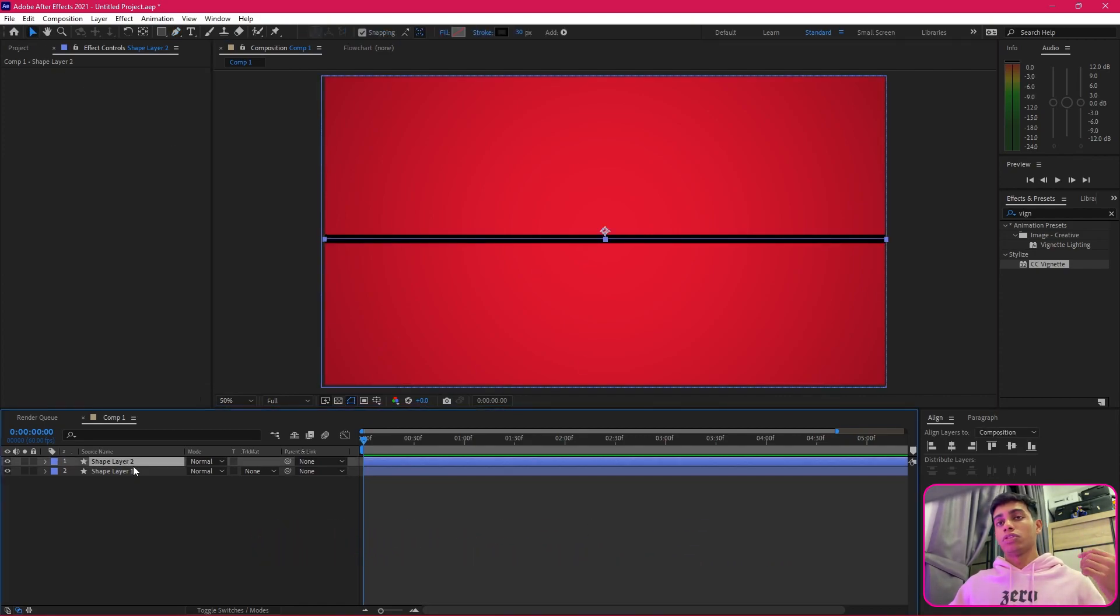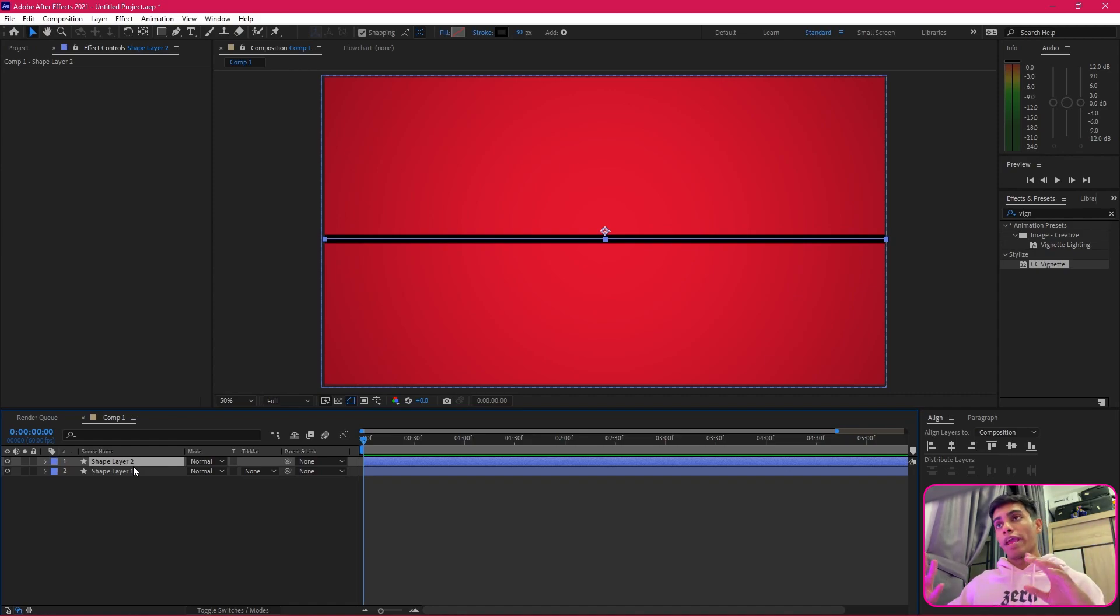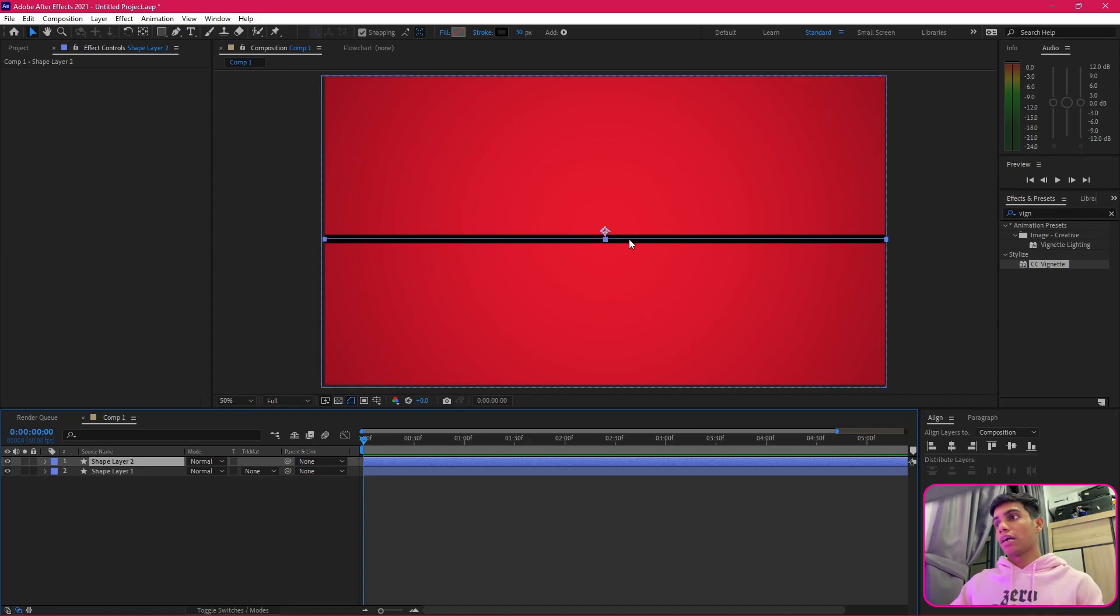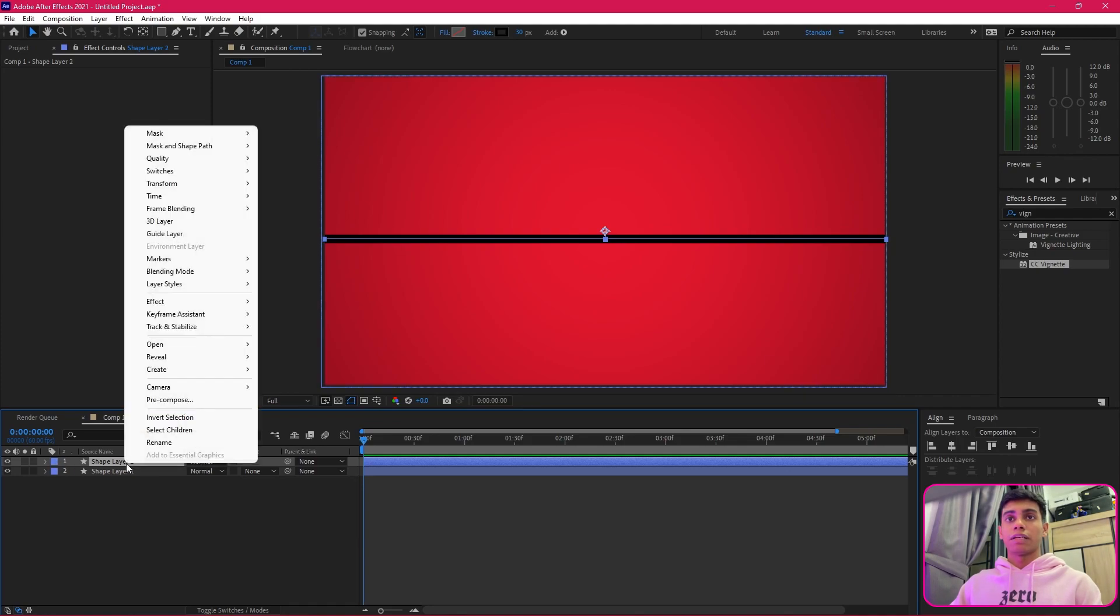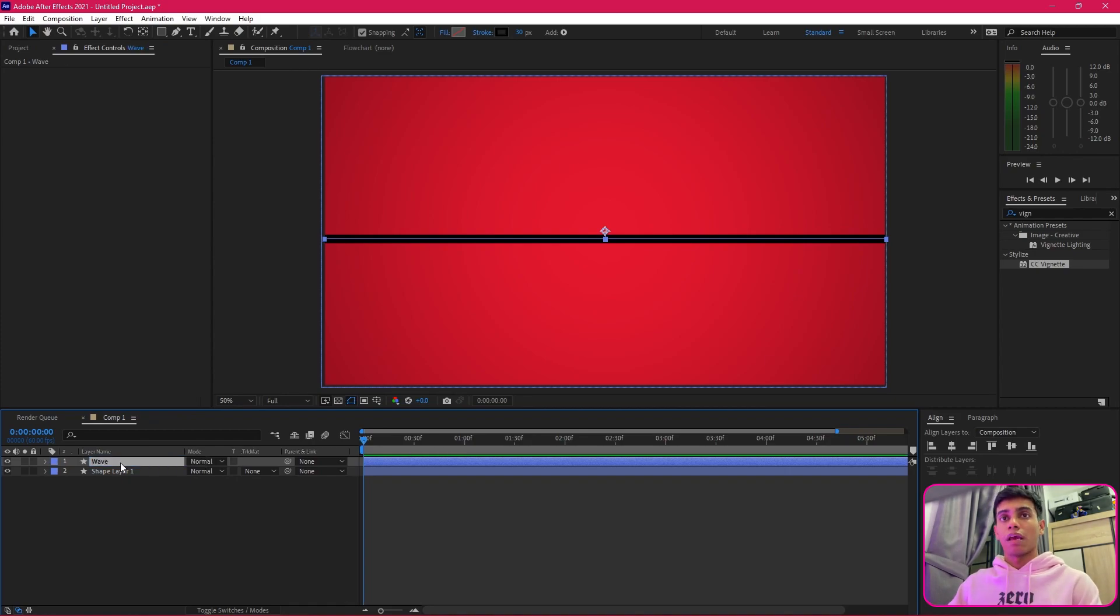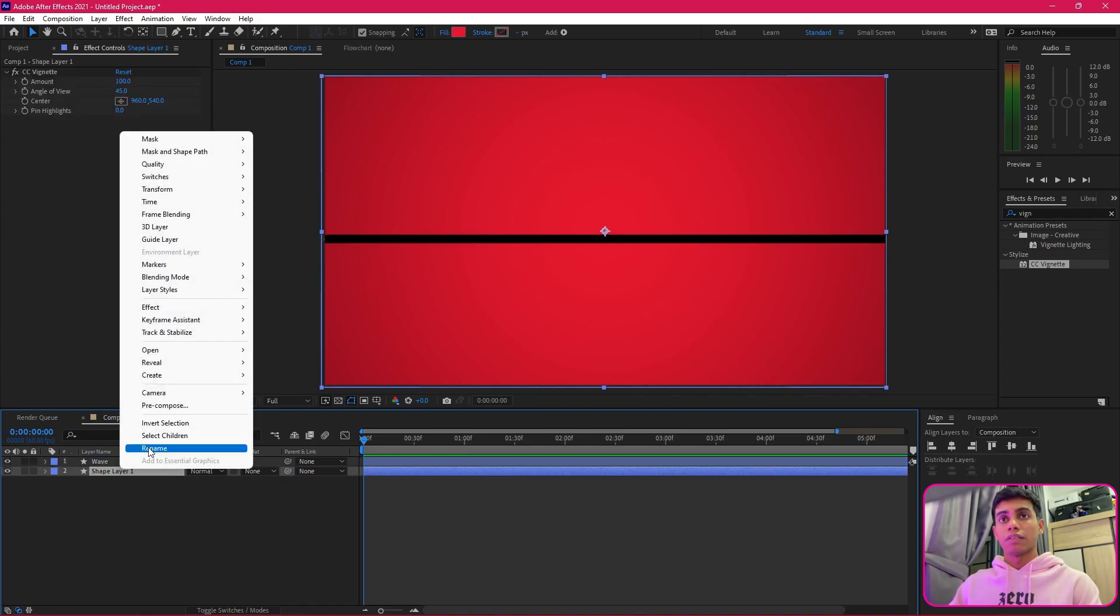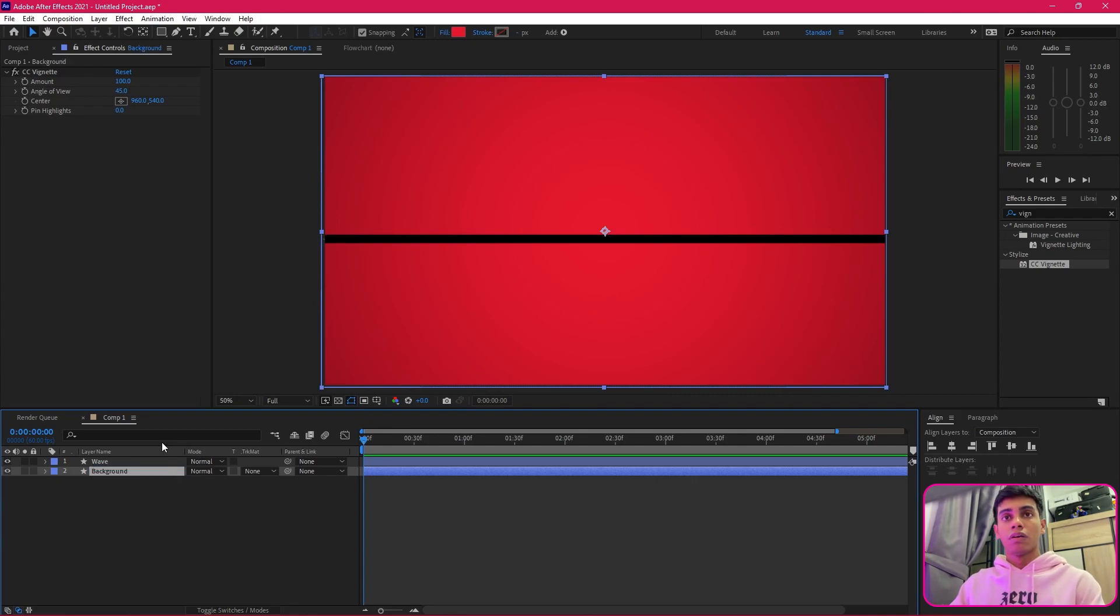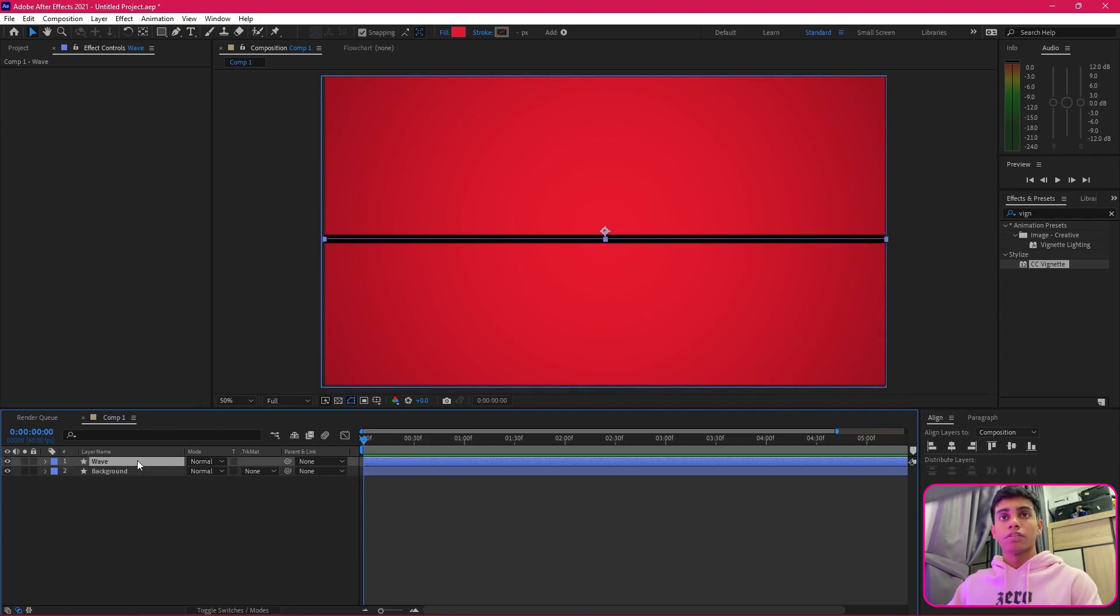Once I have that, there you go—we have a line which is technically going to be the wave of the PewDiePie psychedelic animation. The next thing I will be doing is naming these layers first. I will be naming this as wave and this as background.